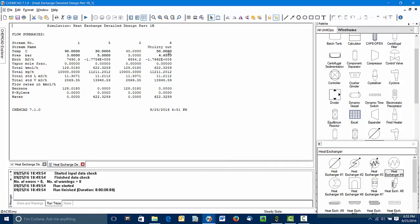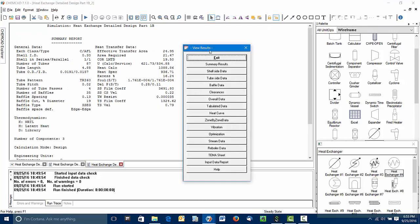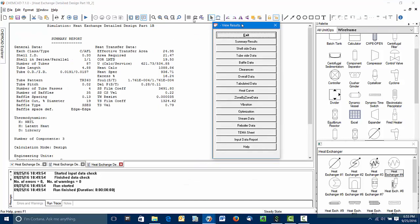I like to look at the summary results page where we get the heat transfer area. This is the heat exchange area as designed for the tube length, number of tubes, etc. The area required is what's needed to meet the design specification. So we've got a little bit of over design. So that's good.